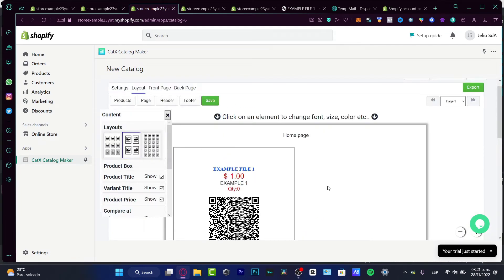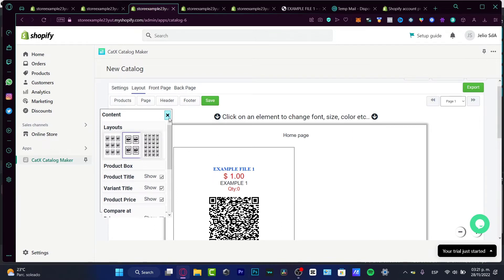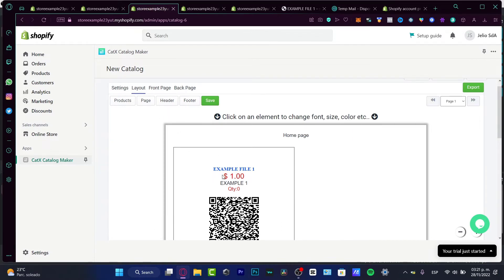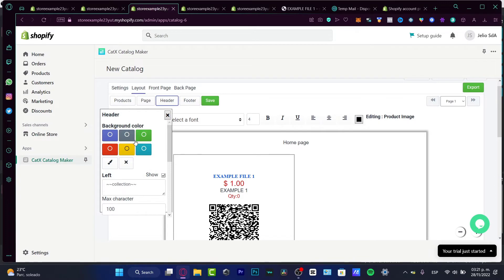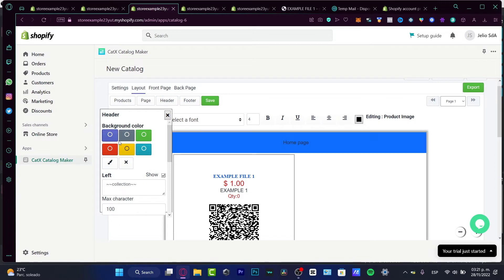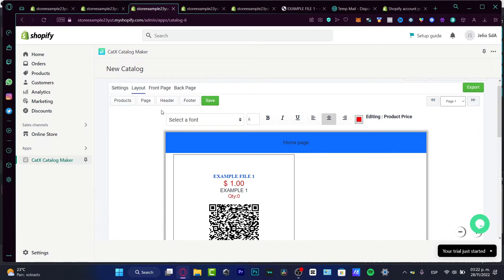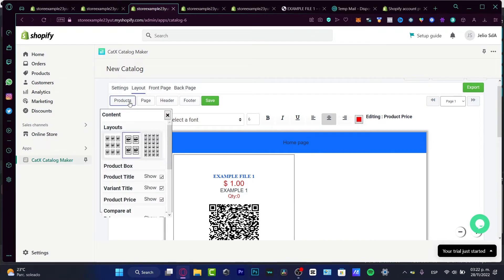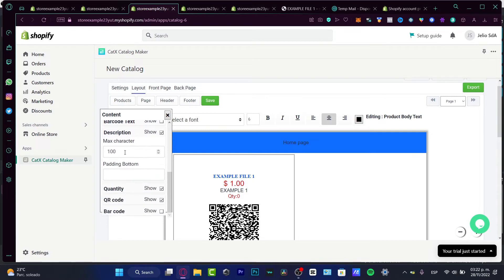Here is the example file showing how our catalog will look. You can close the preview and edit the header section — change the background color, try different layouts, and adjust product descriptions in the catalog maker section.